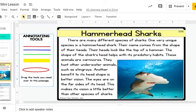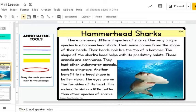Here's our text. On the side there are some annotating tools. There are three different types of underlines for three key details. There's a highlight we can use for our main topic, and there's also a circle we can use for any vocabulary that we think is important. We're going to read through the text one time, and then the second time we can use these tools to annotate or close read the text.